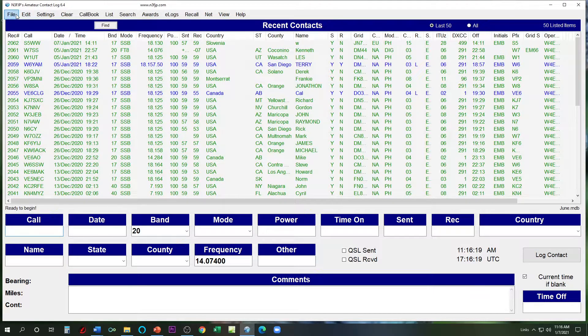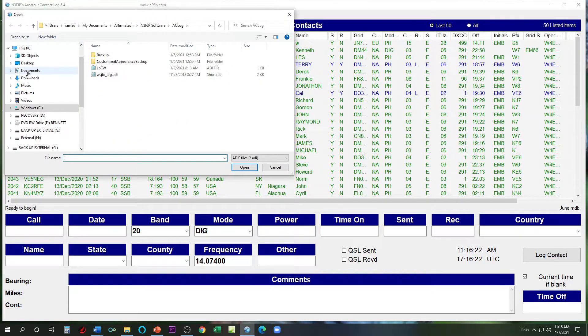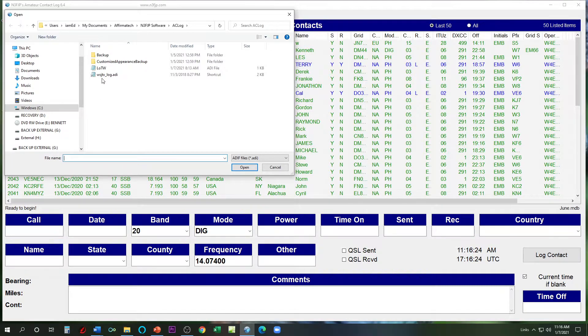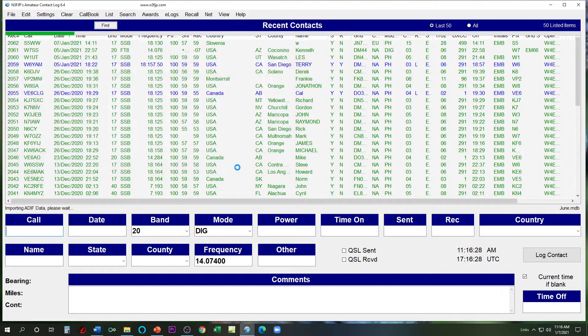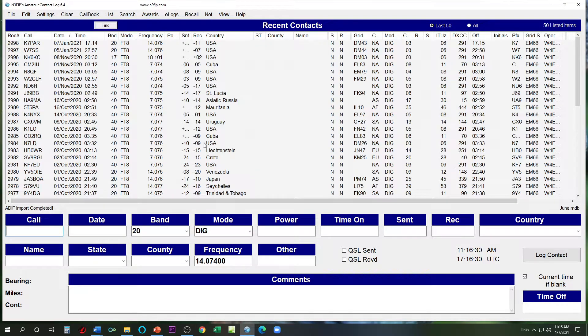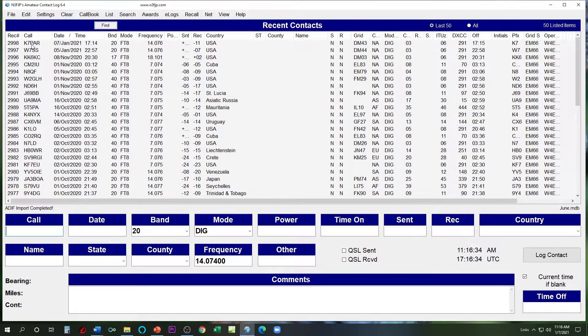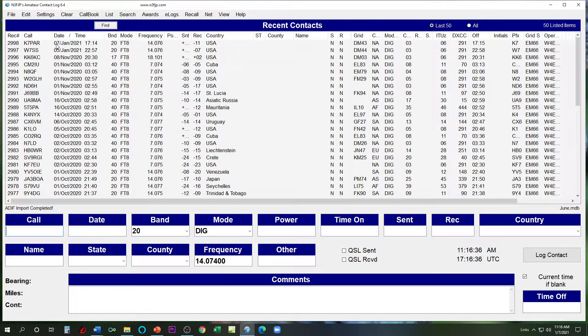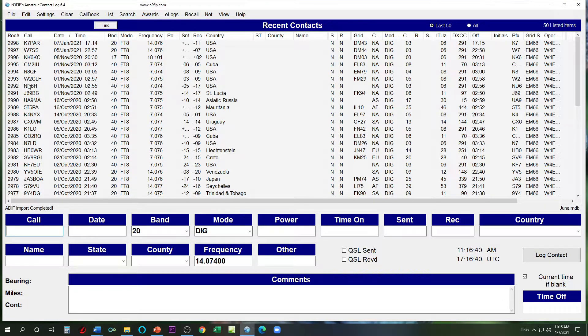What we're going to do here is we're going to hit file, import an ADIF file. Right there is the one that we want. Open. Now when I do this, it's going to import every contact I've made, not just the last one here today on 7th January. Notice 8th November, all these are on here.